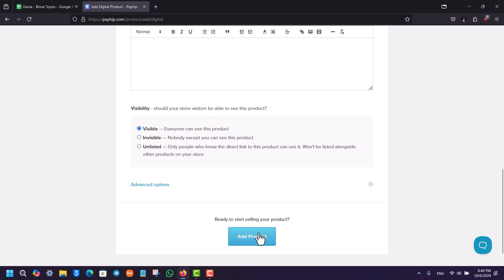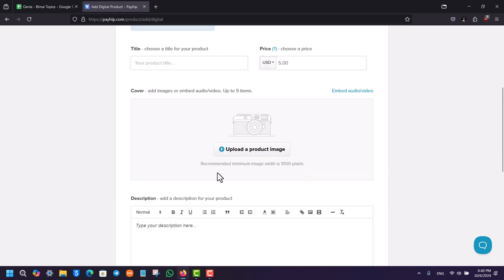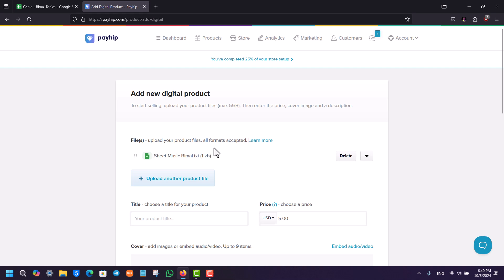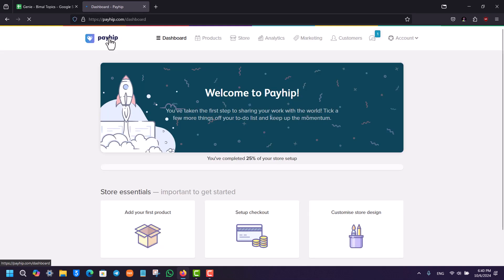Then click on the add product button to add it. This way you'll be able to add products on Payhip. I hope that this video really helped you.